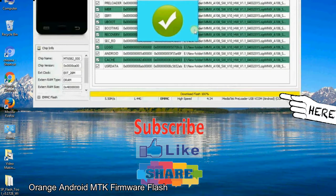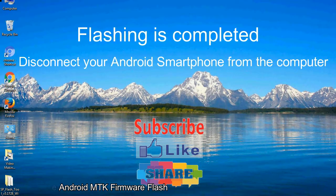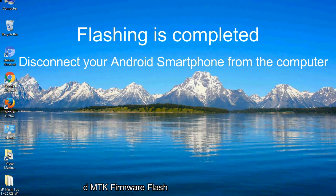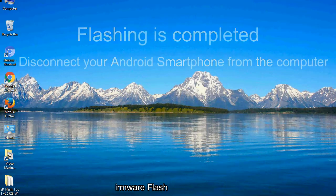Close the smartphone flash tool on your computer and disconnect your Android smartphone from the computer.